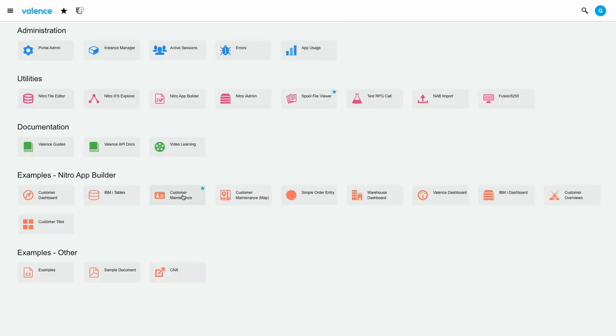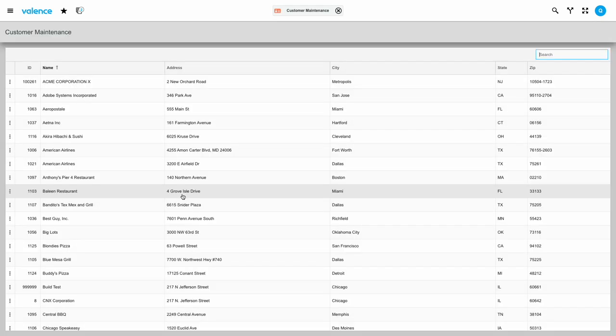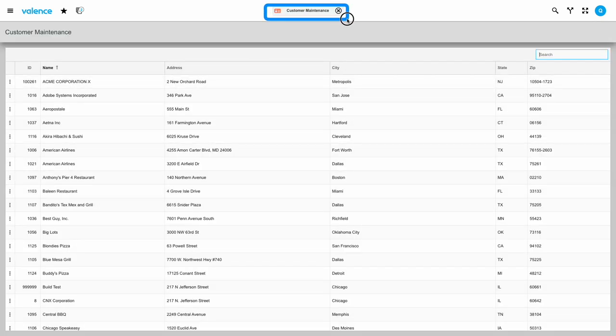Now that I am back to the launch pad, I'll click the customer maintenance app tile. Now you see my running app control switch to customer maintenance, but the Spool File Viewer app that I opened previously is also still running.